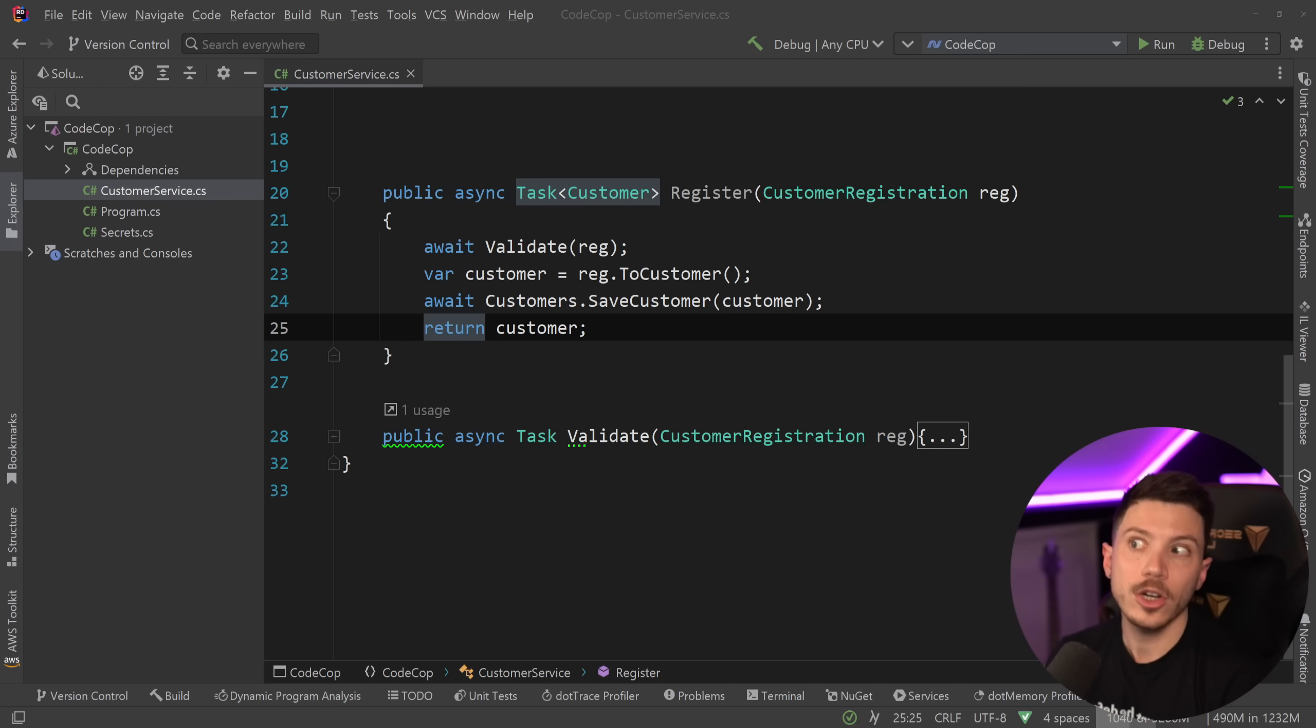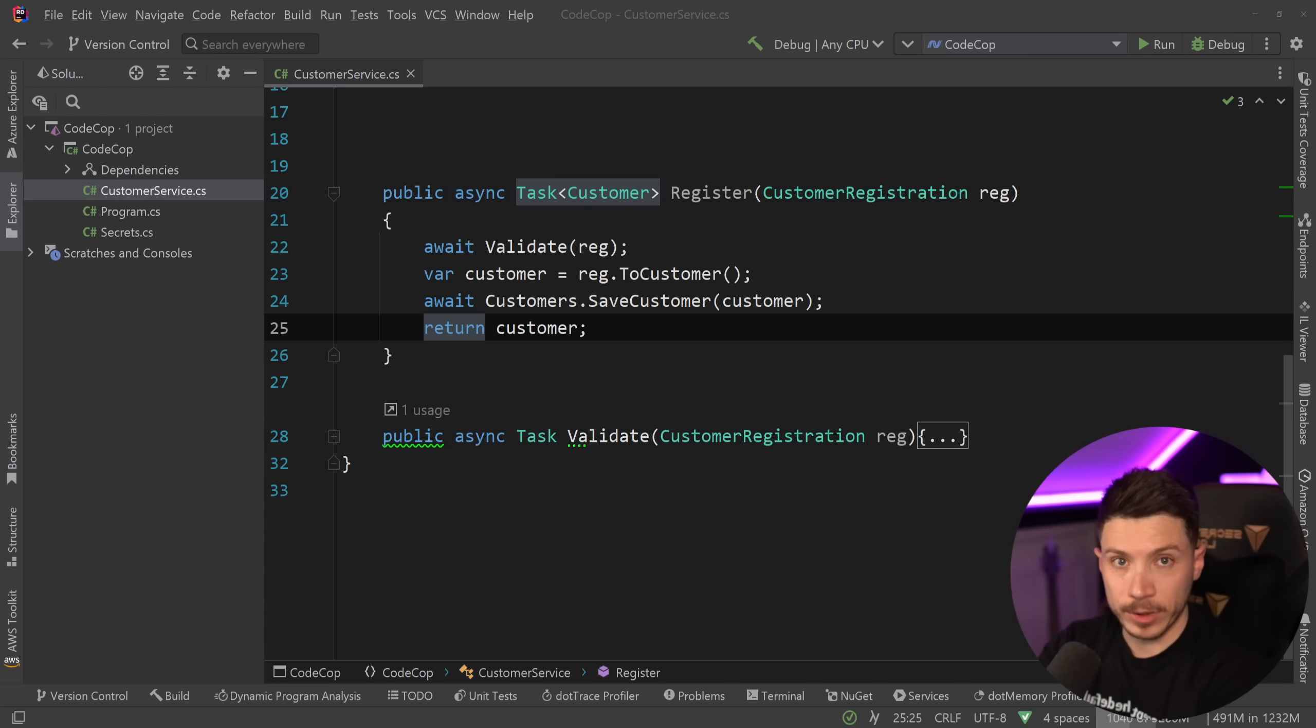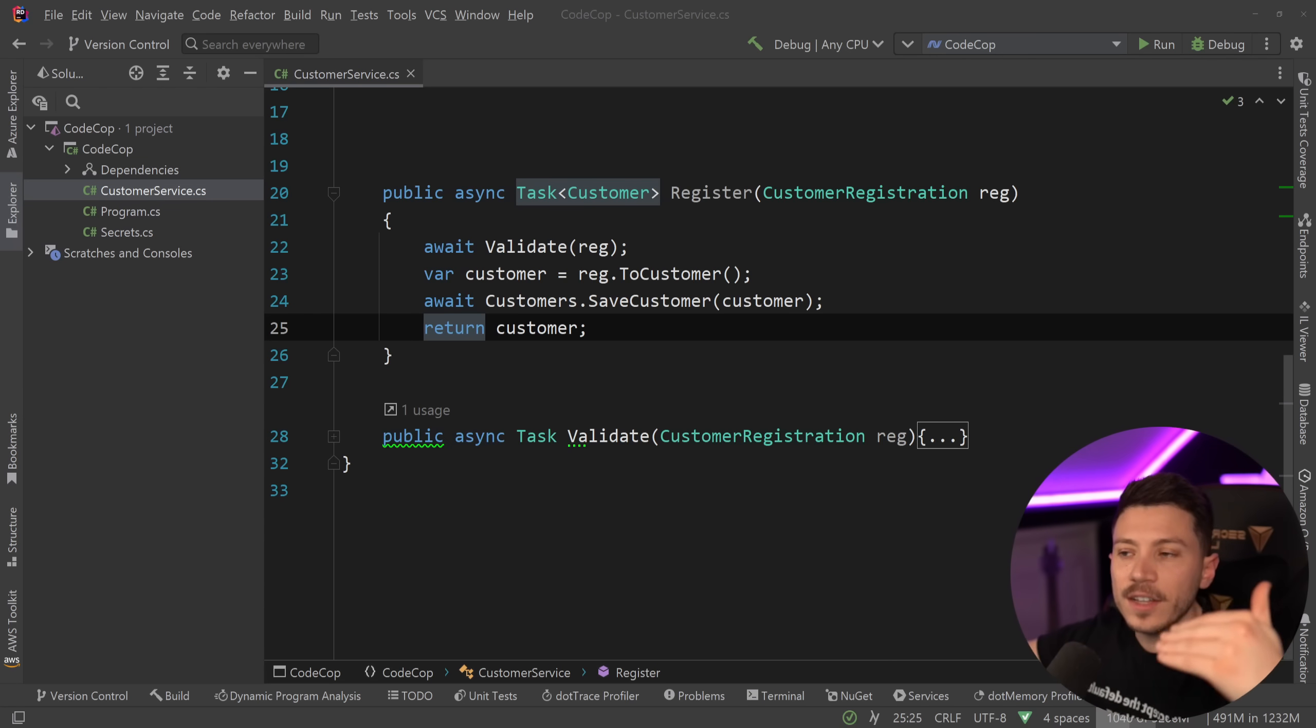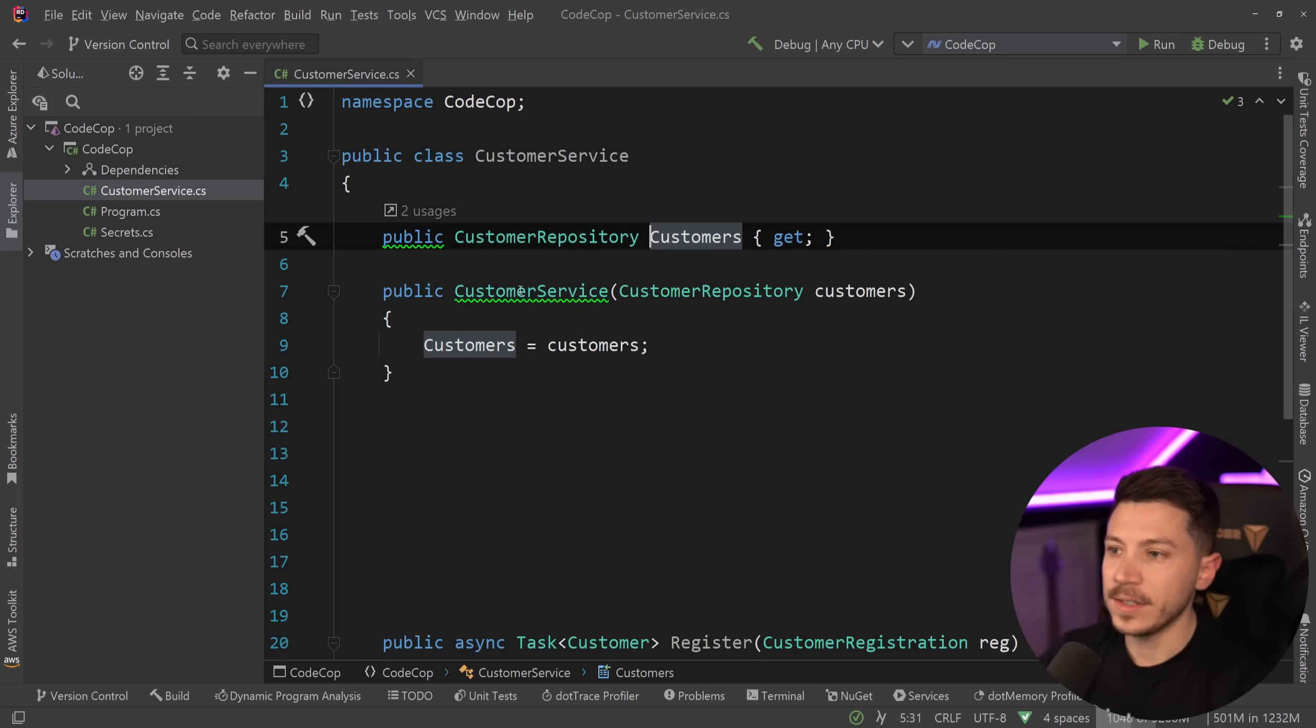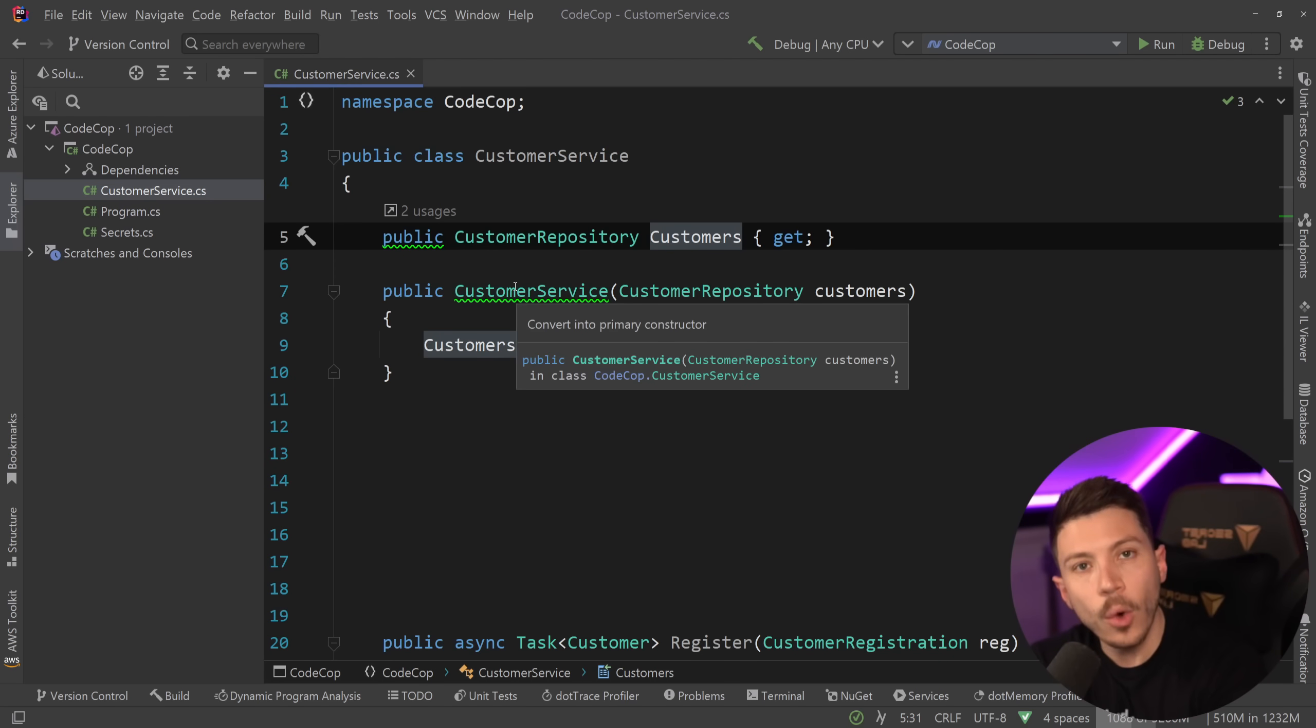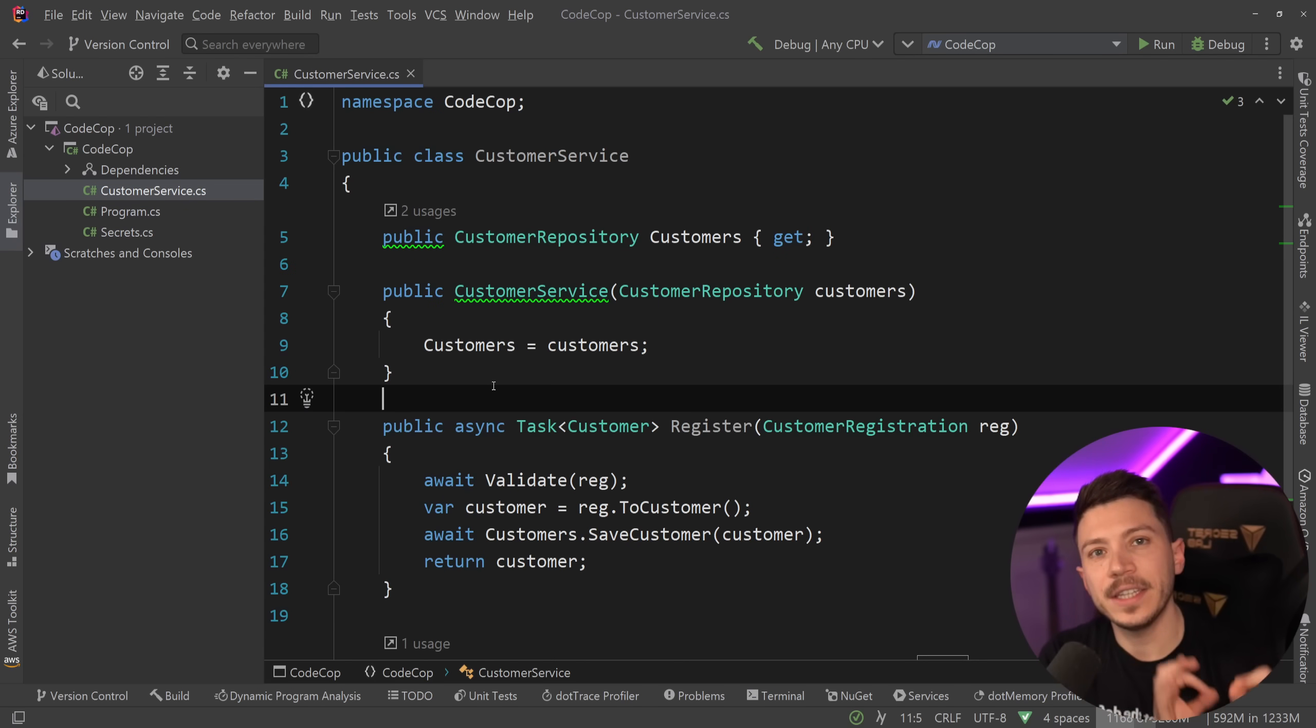Now, I could look at the constructor and know what it is, but given that this is a class member, potentially, I could be anywhere in the class, and I shouldn't have to go all the way up to see what it is. Well, spoiler, this is actually a customer repository, which no one should have guessed. So, with that in mind, let's take a look at the LinkedIn post.